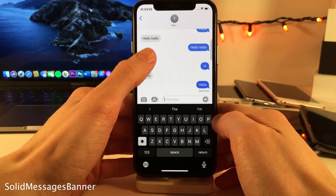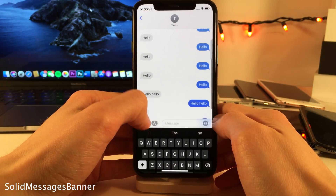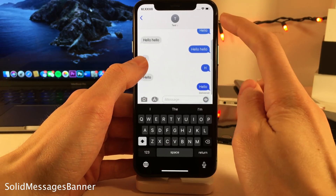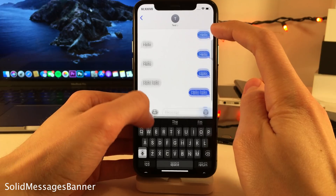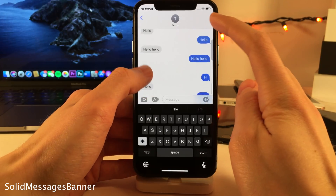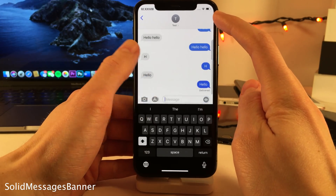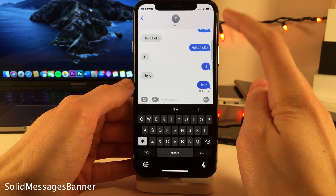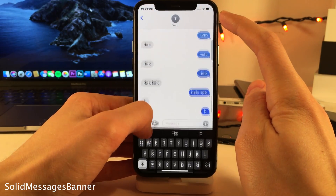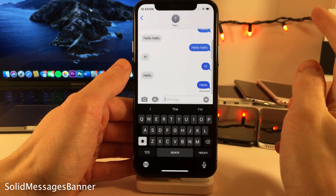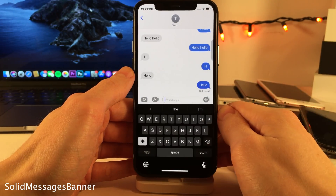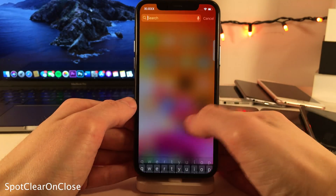Normally in iOS, when you're scrolling through conversations in the Messages app, you'll see a blurred version of the bubbles in the navigation bar as you're scrolling. However, with Solid Messages Banner, that blur effect is completely removed.